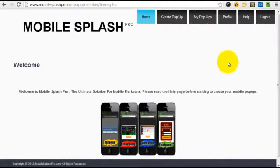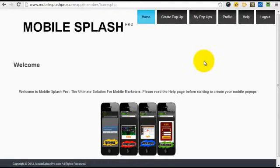Welcome to this video on Mobile Splash Pro. In this video, I'm going to quickly take you through creating your first mobile pop-up.